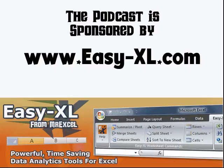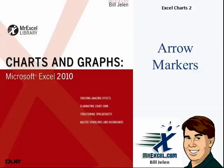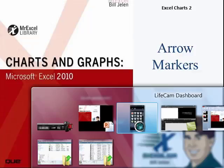The MrExcel Podcast is sponsored by Easy-XL. Excel Charts Chapter 2: Arrow Markers.